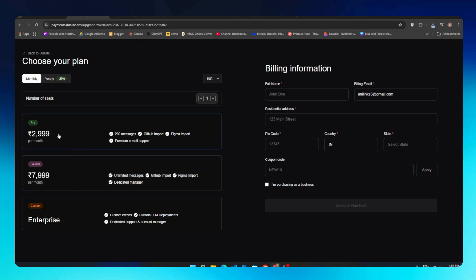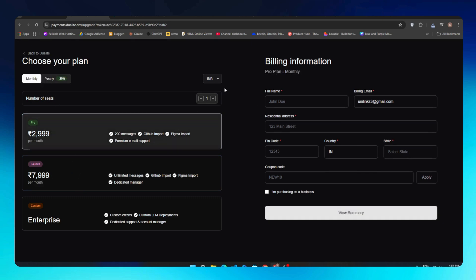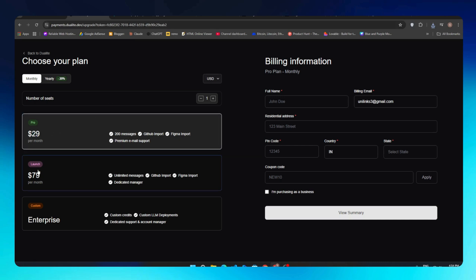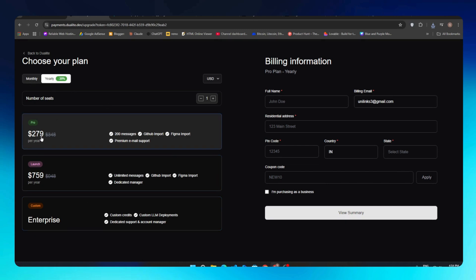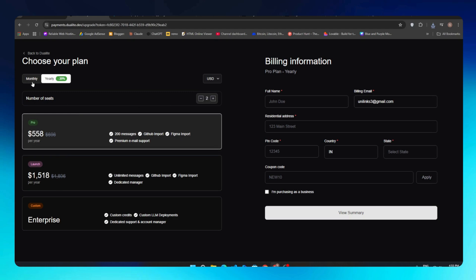You need to click on this button to choose your currency. We'll select USD and it's $29 per month. The second plan is $79 and the third is Enterprise, which is custom—you can consult with your team about your requirements. If we see the yearly plan, it starts from $279 US dollars. You can buy this plan very easily by filling your basic details and click on View Summary, and you can pay with Stripe or whatever payment method you are using.